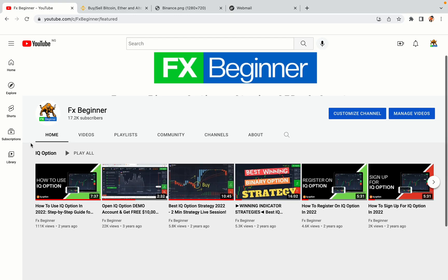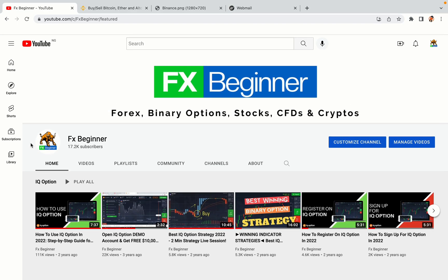Hello my fellow traders and welcome to FX Beginner, the largest Forex, Crypto, Stocks, Binary Options and CFD Resource Channel for Beginners.